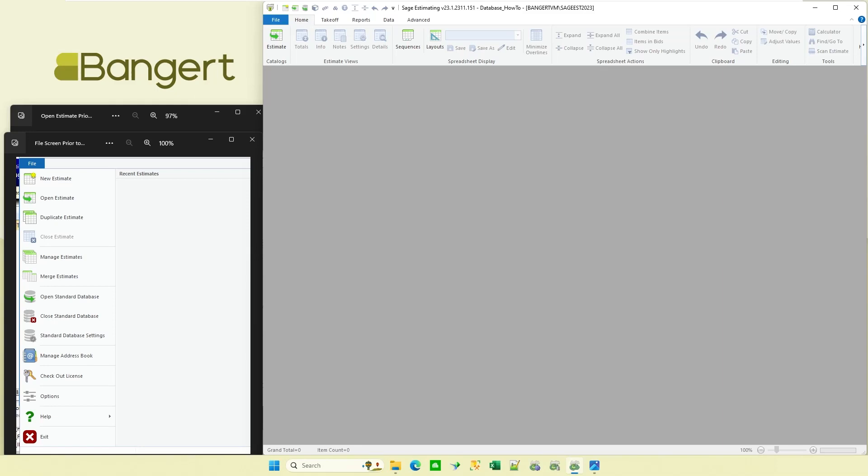Hello, this is Kevin with Bangerdink, and today we're looking at the Sage Estimating Release Enhancements for version 23. This session we're going to take a look at the open estimate that's been changed to be more of an estimate catalog. What's that mean?